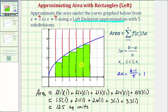Next we'll take a look at using the right endpoints, followed by using the midpoints, in the next two videos. I hope you found this helpful.